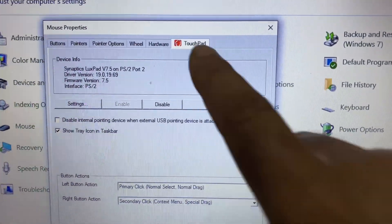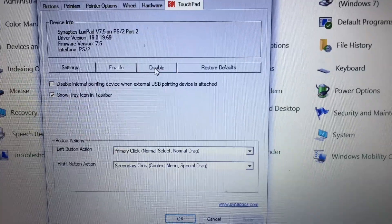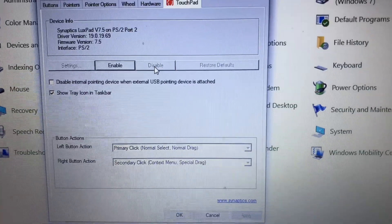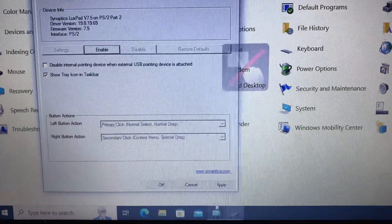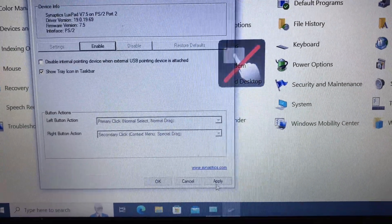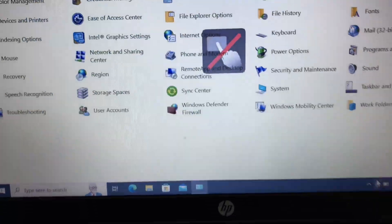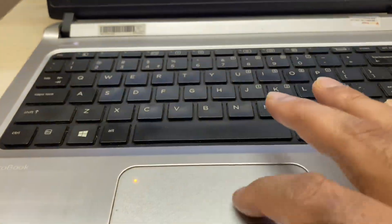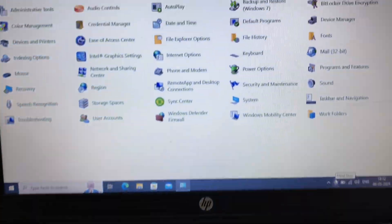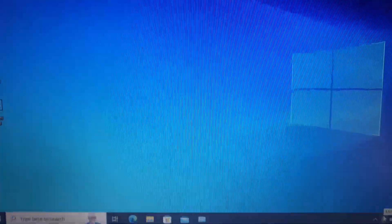Now go to this touchpad tab, then click on disable. After that click on apply and then click on OK and this will disable the touchpad on your laptop. So you can use these two methods to disable the touchpad on your laptop.